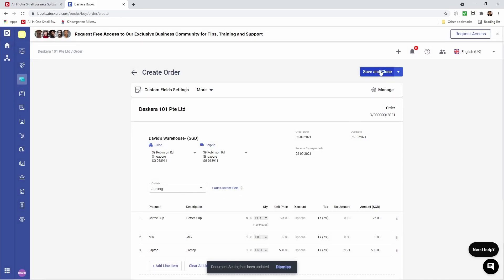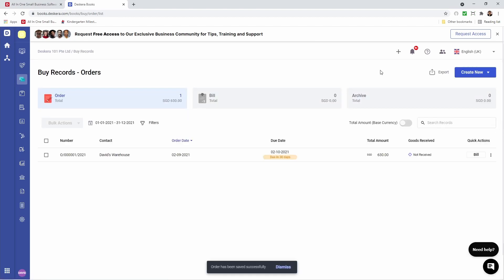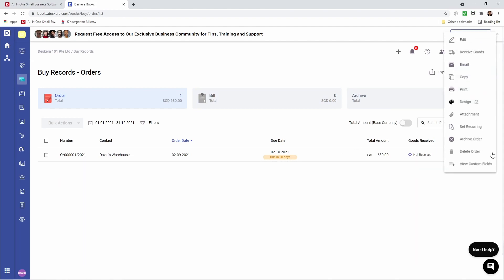After that, we're going to save and close. Now you can see our order has been generated. Next, we can click on the three dots and we can do several things: we can edit this order, receive the goods, email this order, copy it, print it, see the design, do an attachment, set as recurring, archive the order, delete the order, or view custom fields.